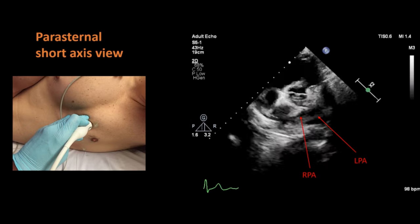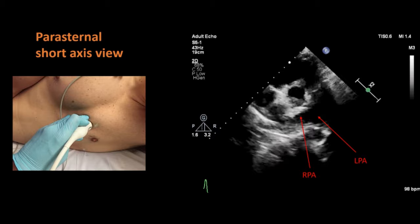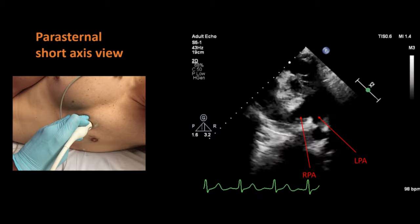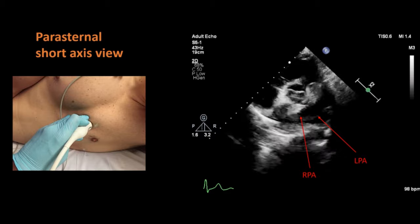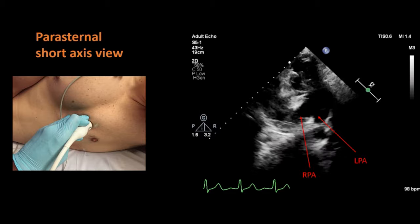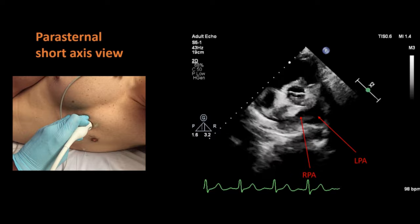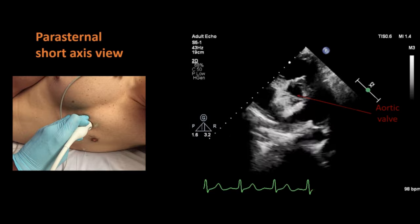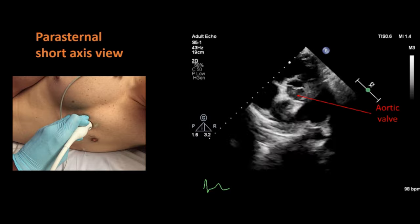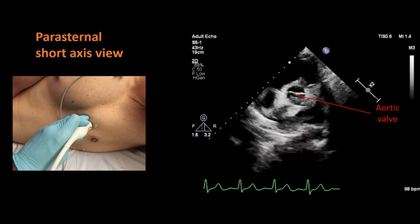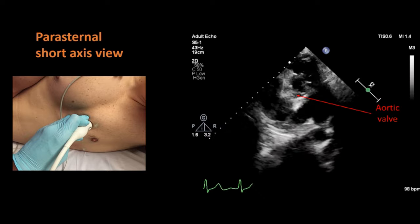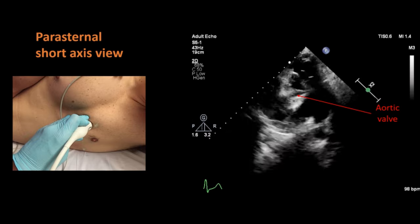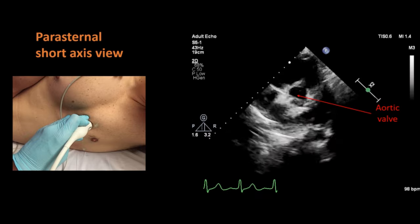You can also see the left atrial appendage with some manipulation of the probe in this view. And in the center of the image, we can see the aortic valve. This is the most commonly used view to see the function of the pulmonary valve.